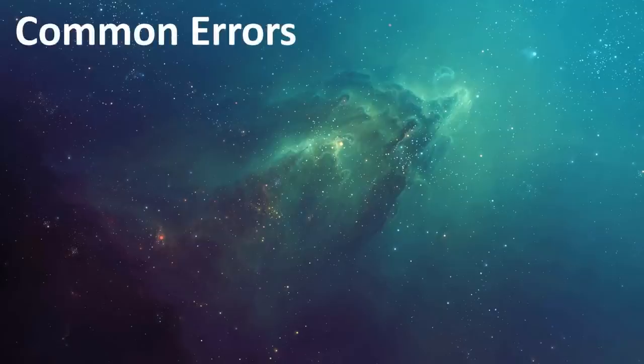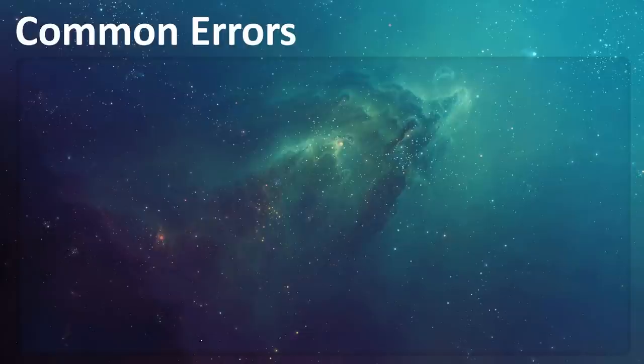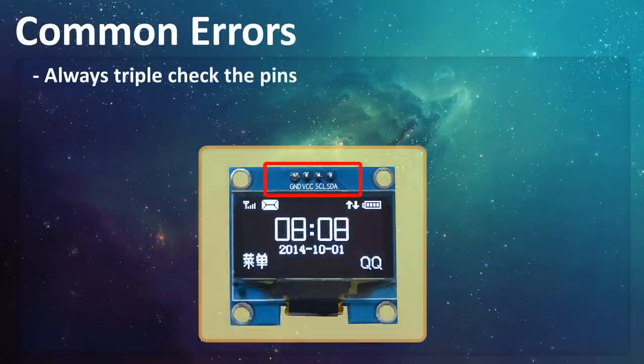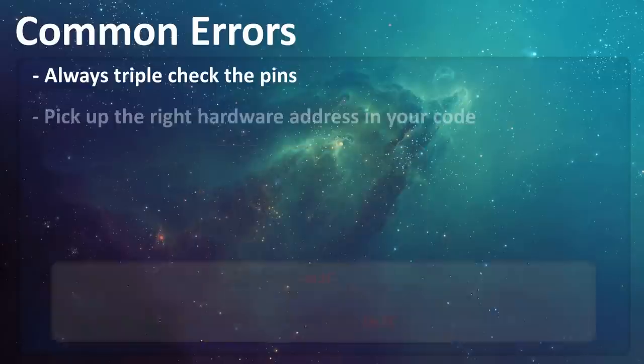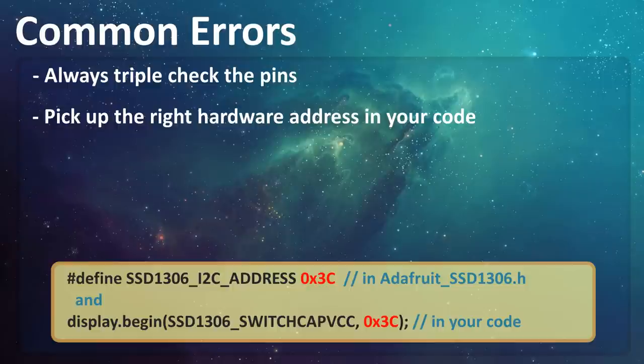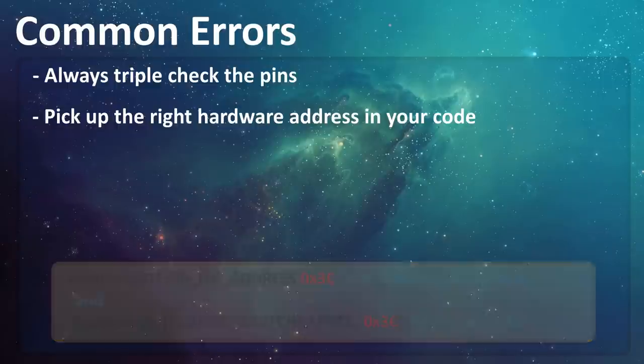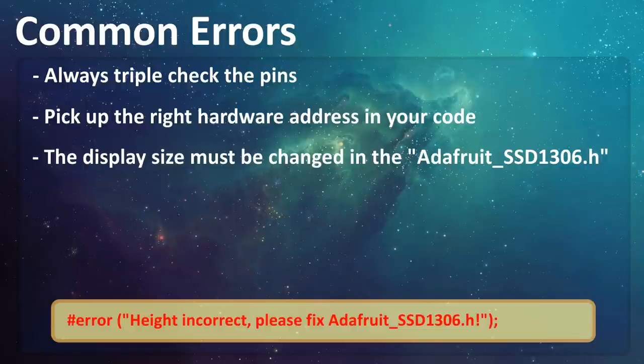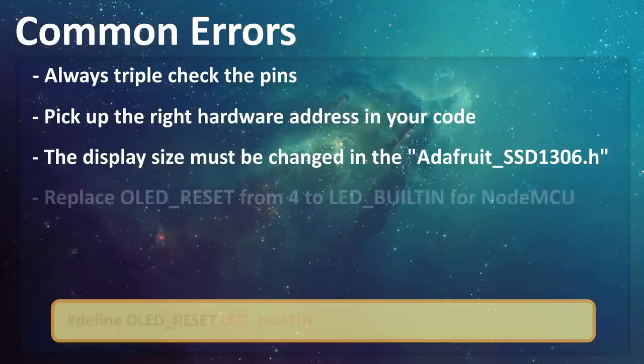To conclude this tutorial, let's talk about few common errors people make while using these displays. Always triple check the pins before using it in your project. Pick up the right library address in the header file and in your code. If the address is wrong, the OLED will not display anything. The display size must be changed in the driver before it can be used in your project. If it's not changed, you'll get an error message when attempting to verify the code.